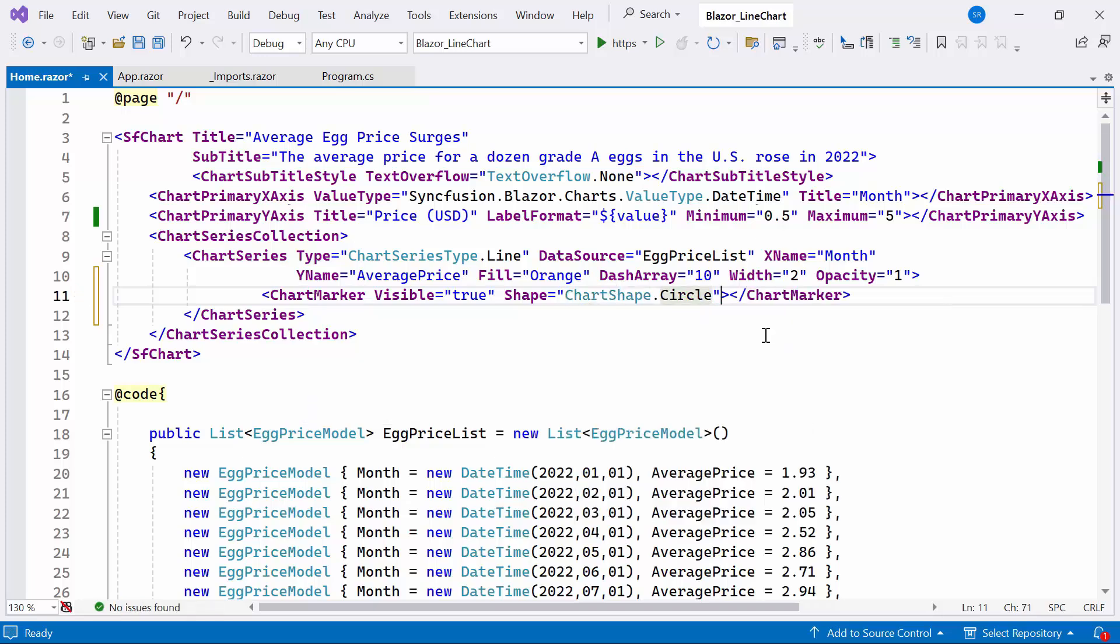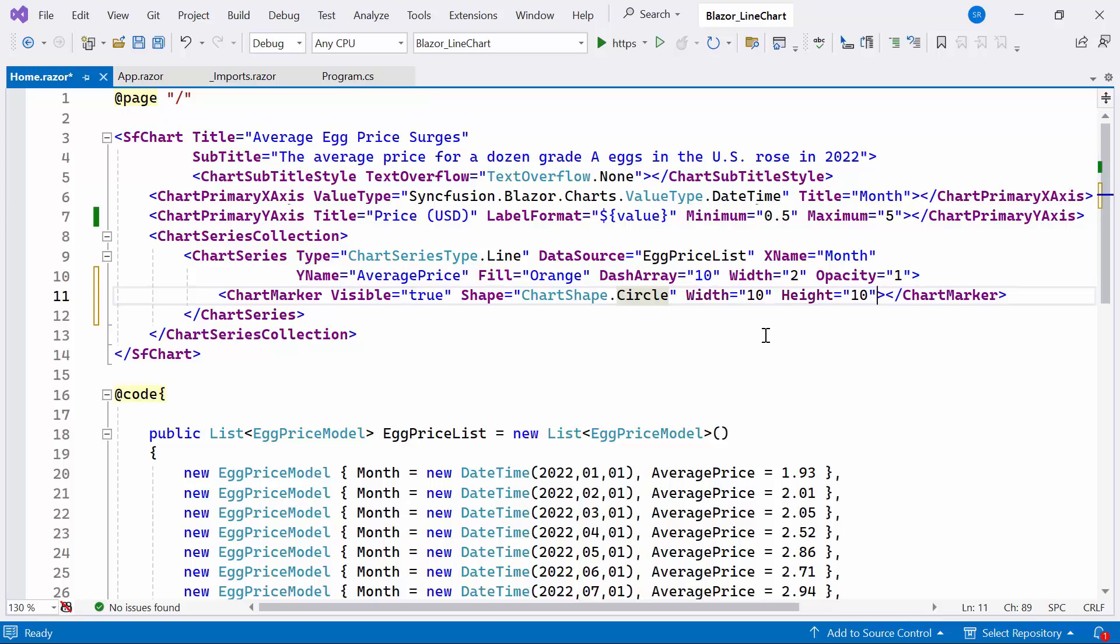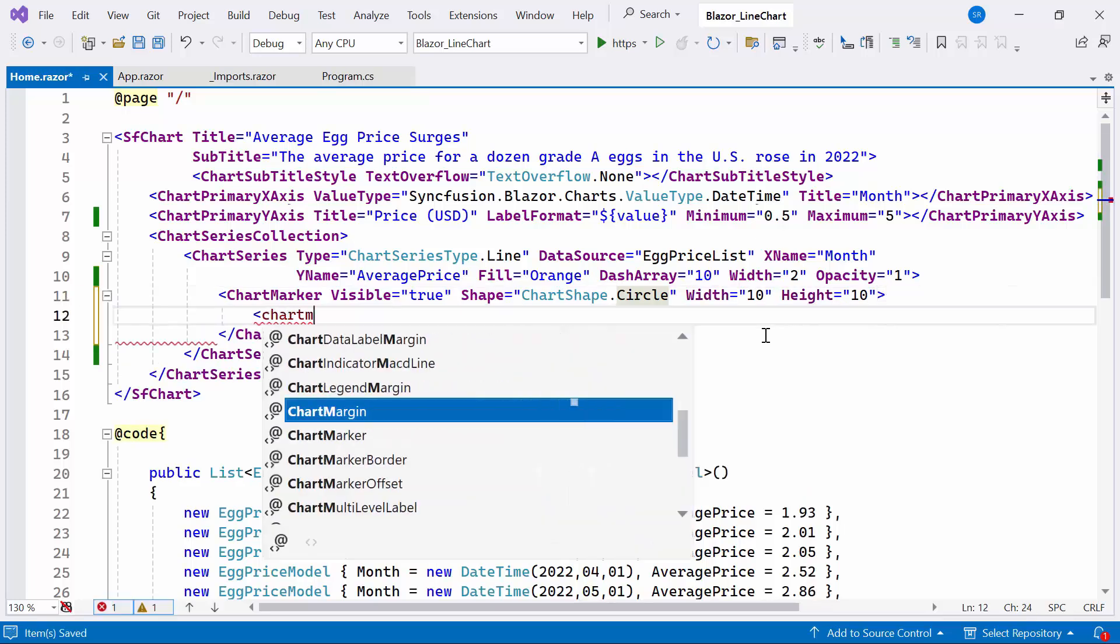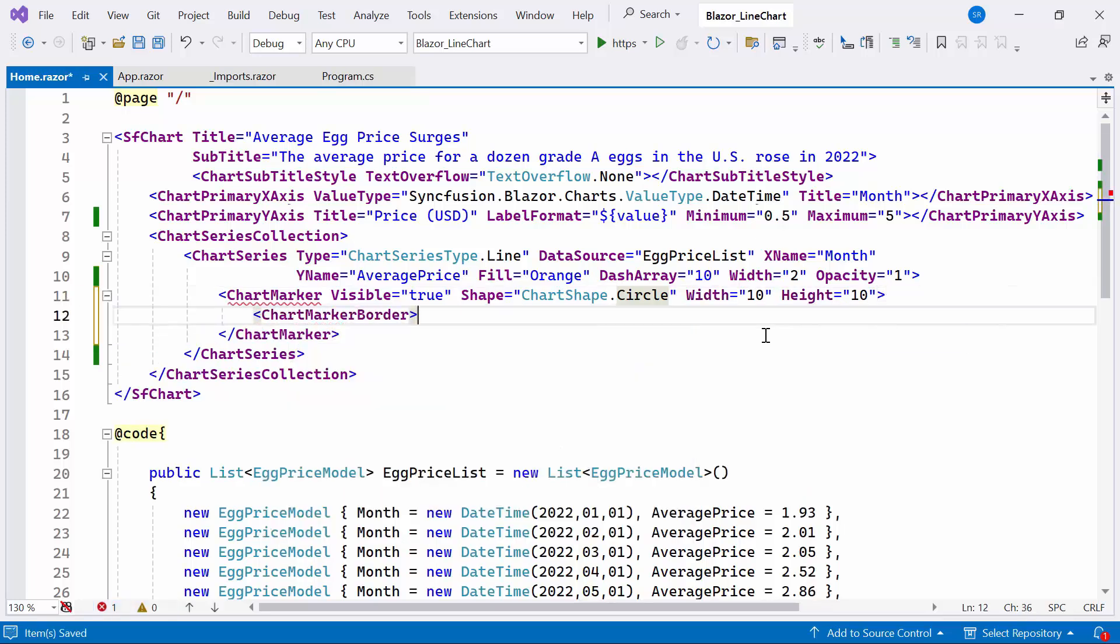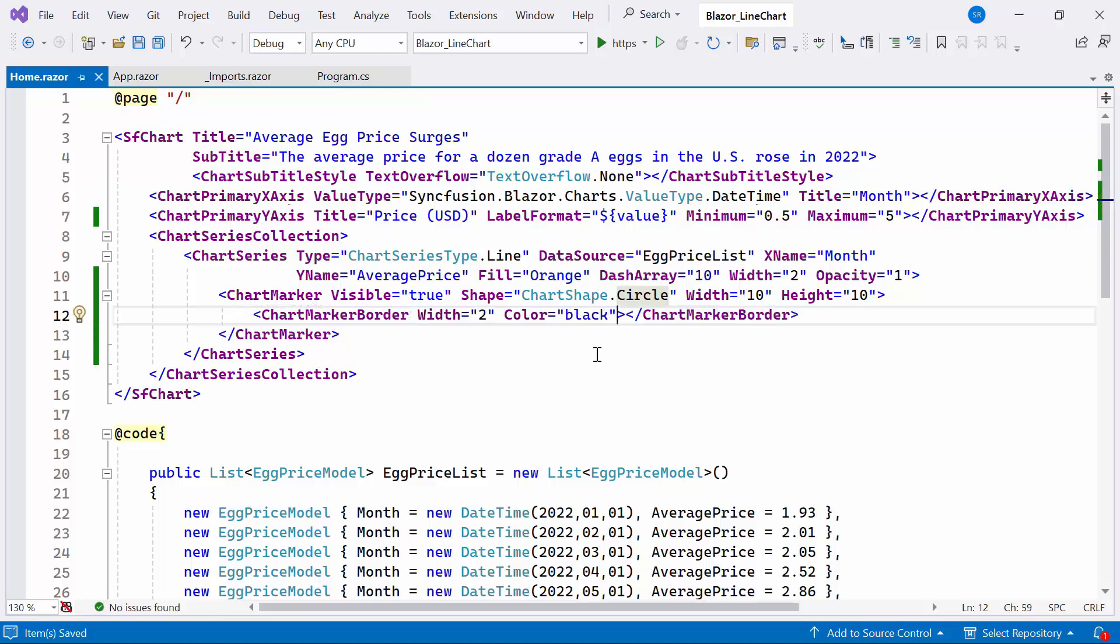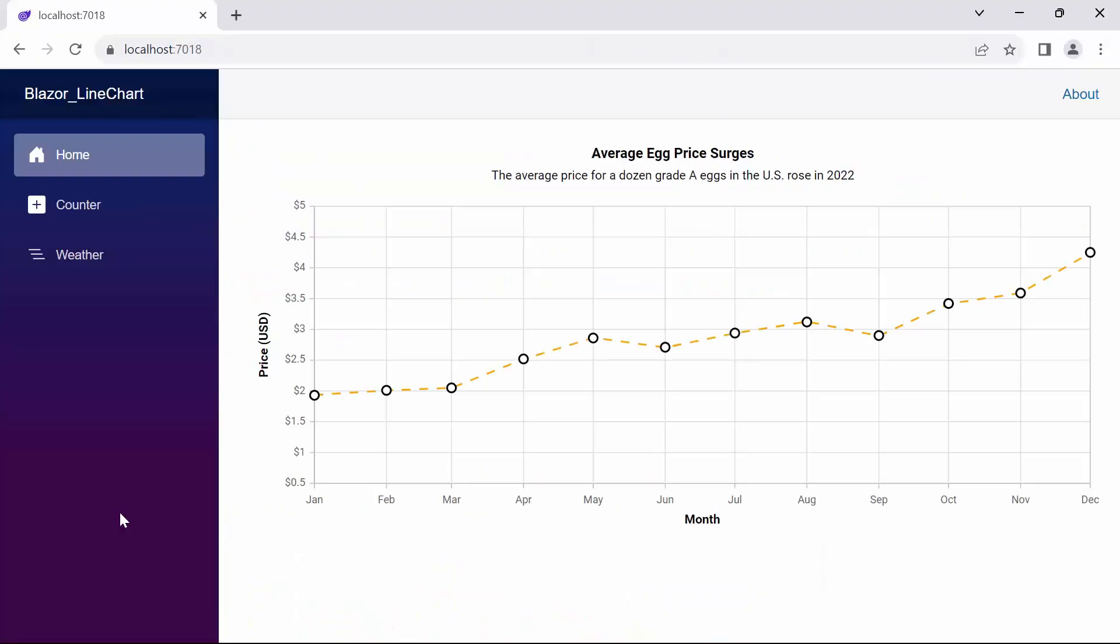Furthermore, I define the chart marker border tag and set the width property to 2 and color to black. Look now, you can observe the marker with the provided customization.